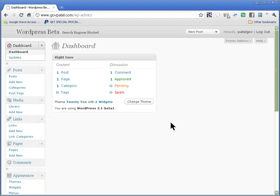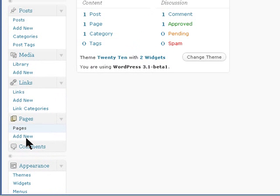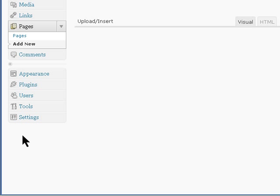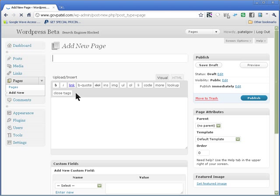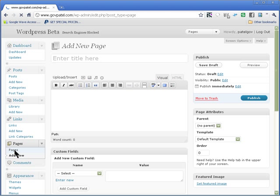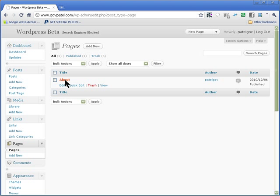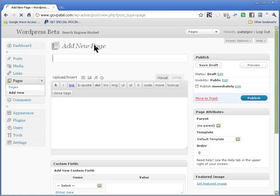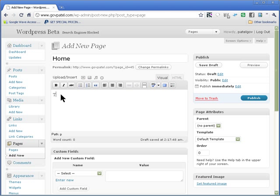So what we do is go into pages and add new. By default you only have one right now, but we can add a new one here and call it home, and you can add your content here.